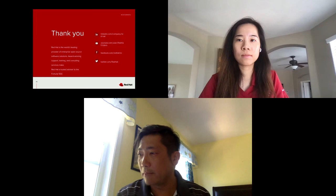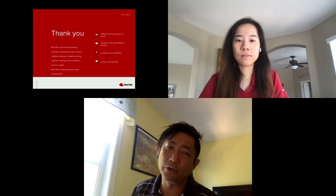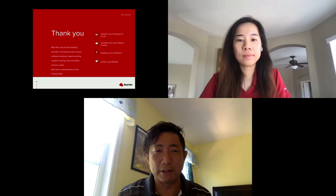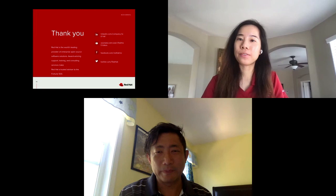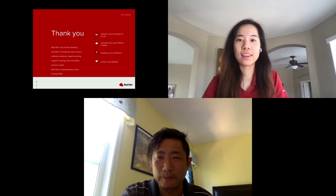I think we are on time. If you have any further questions, you could reach out to Red Hat Consulting and somebody will get back to you with more information. Thank you again for coming to the conference. Thank you everyone for attending — hope that was useful. I'll end the session. Thanks.